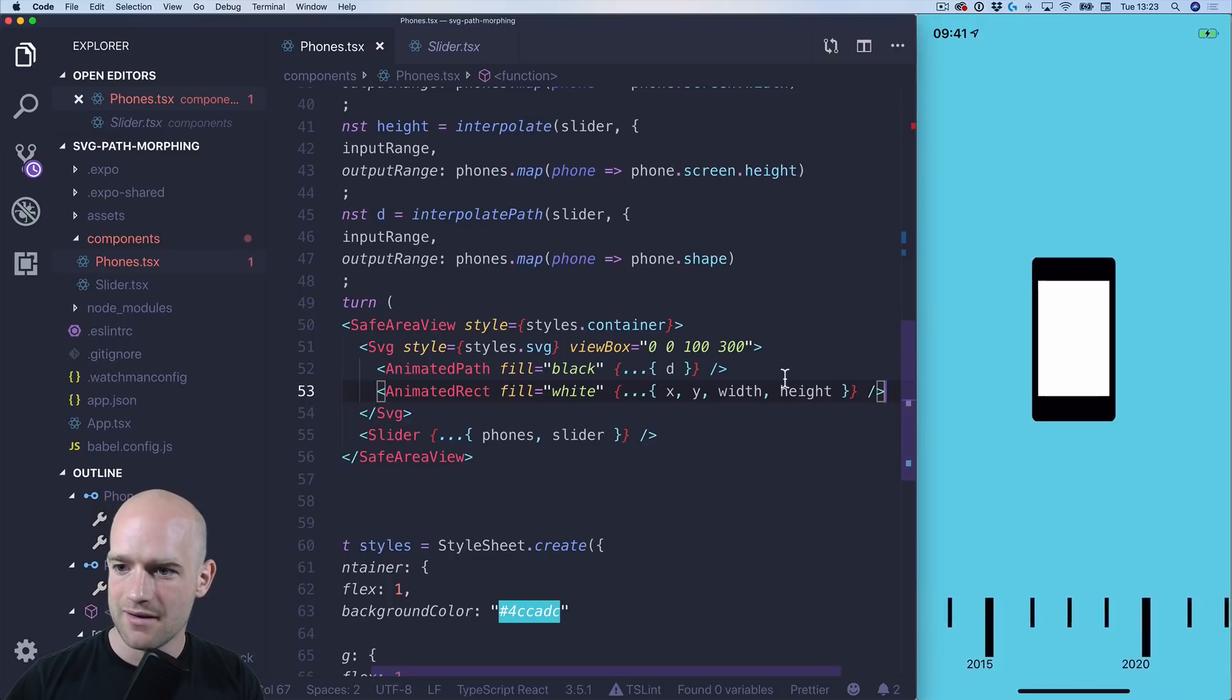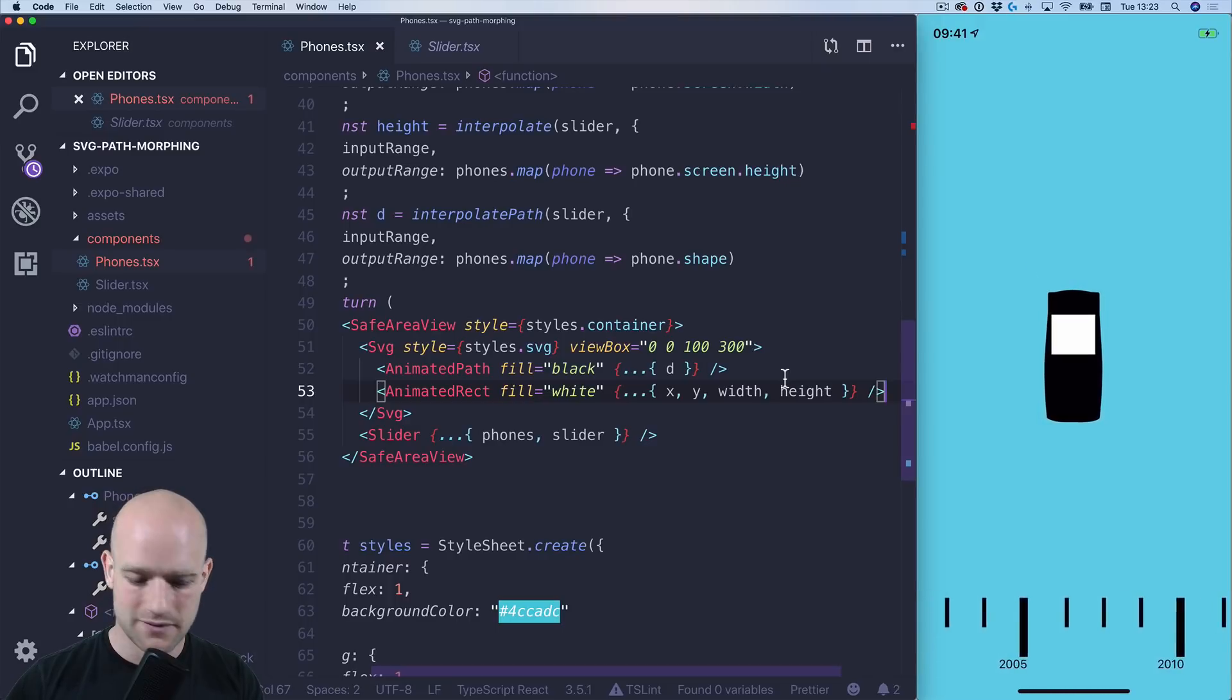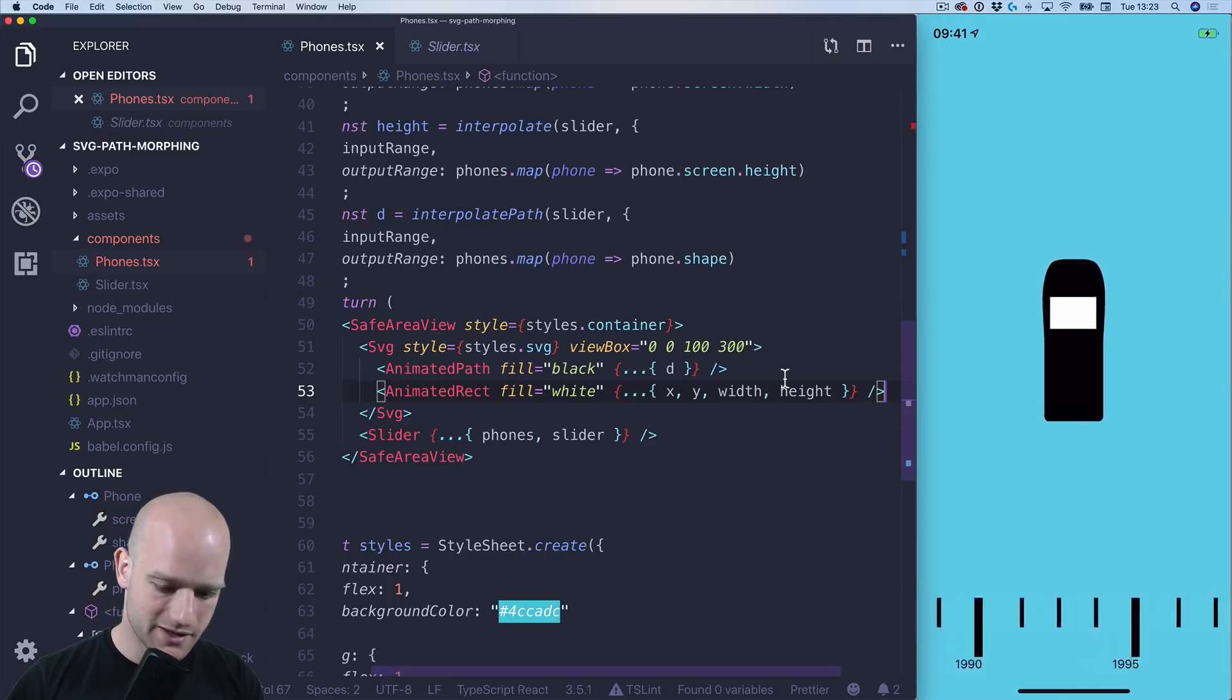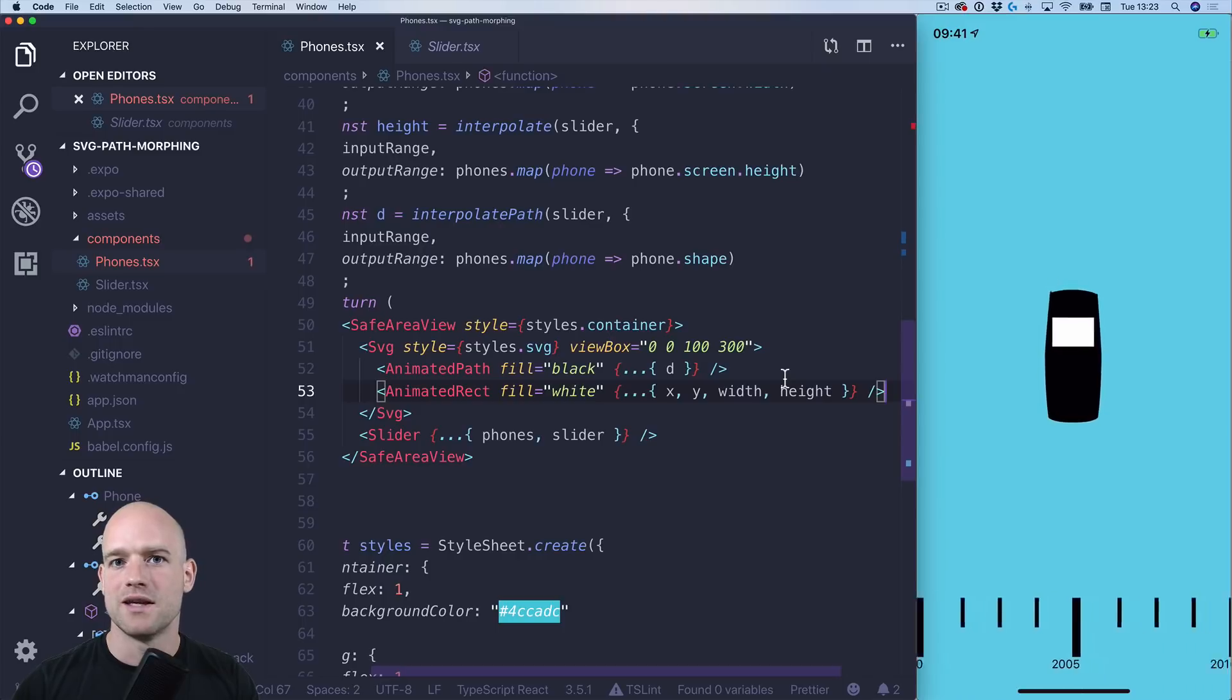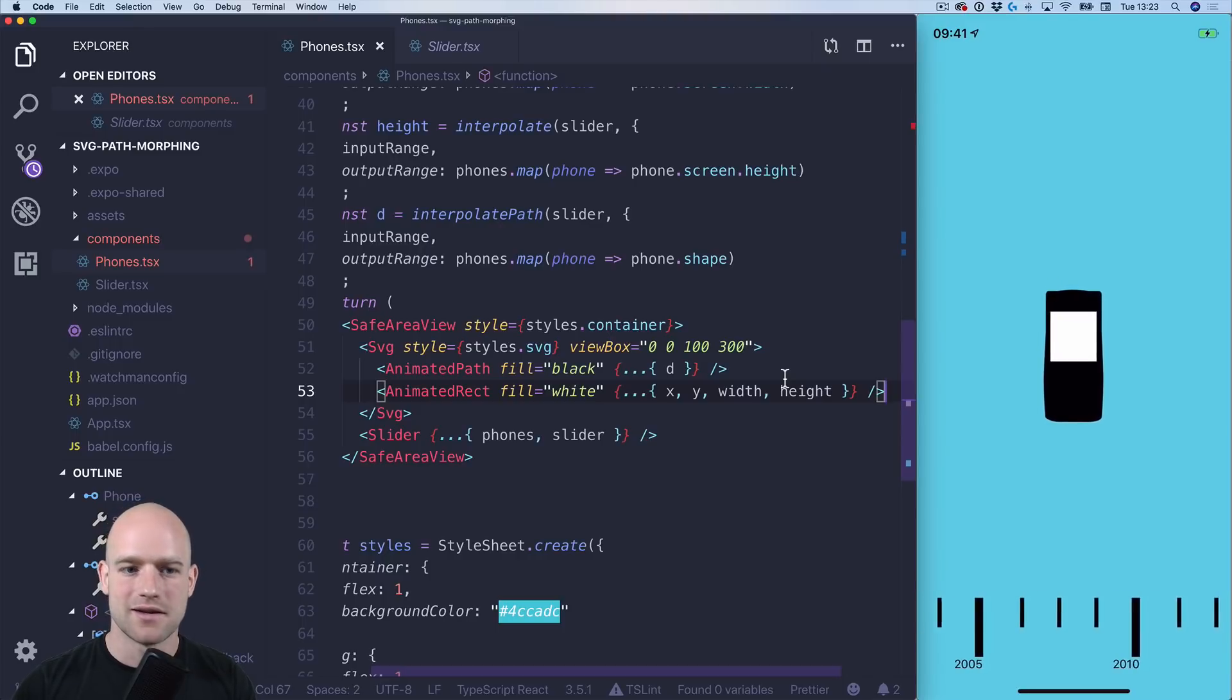So here, very smooth SVG path morphing running entirely on the native thread using reanimated.